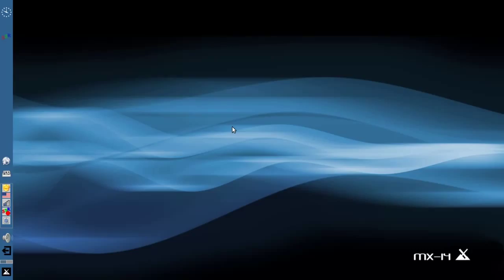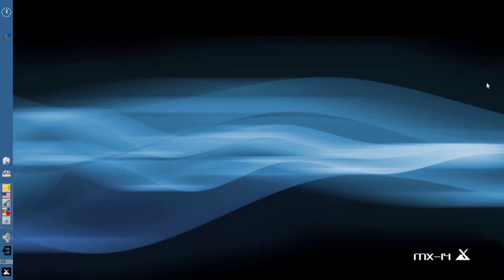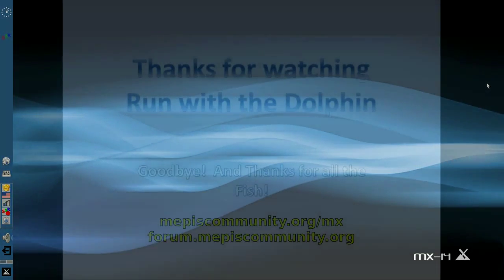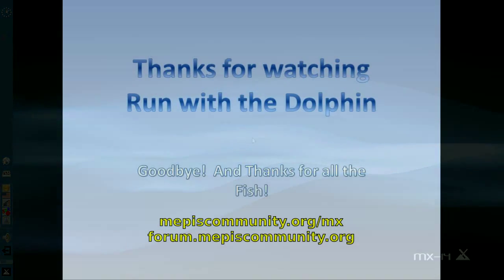So anyway, that's how you set up PulseAudio, in particular for use with Skype 4.3. For tips, tricks, and how-tos, head over to mxlinux.org or throw up a post at forum.mepiscommunity.org. This is Dolphin Oracle signing off. Have a great day.